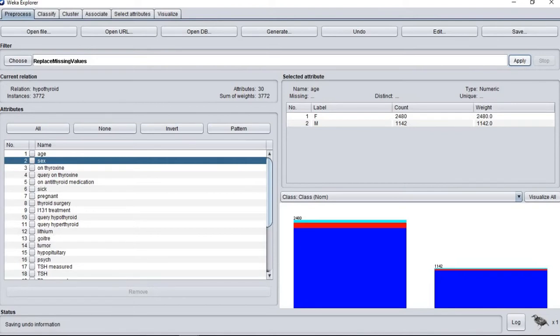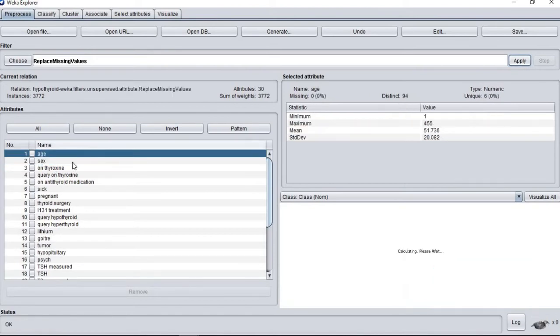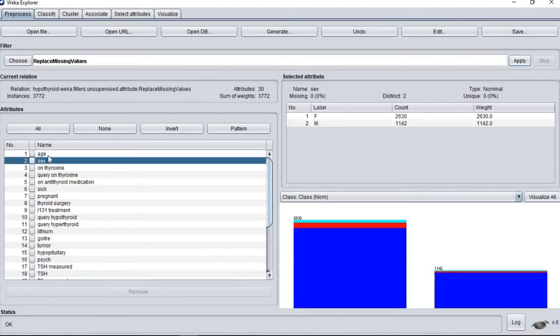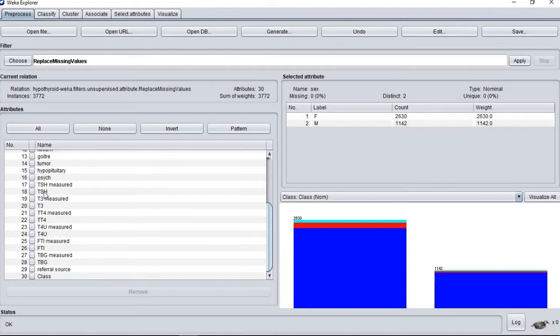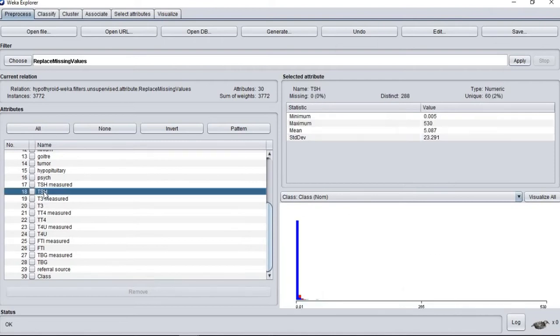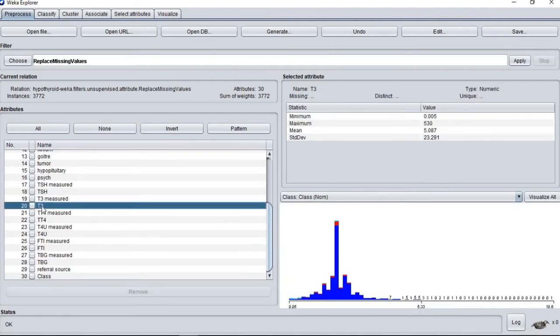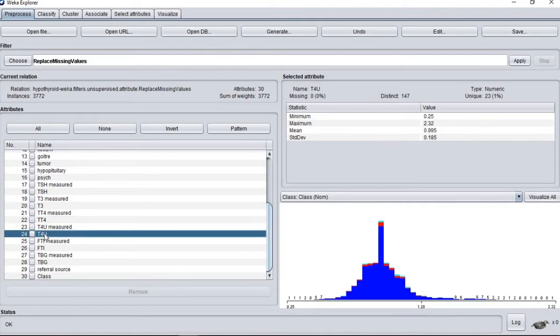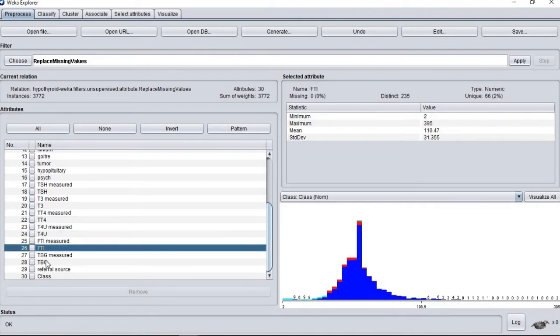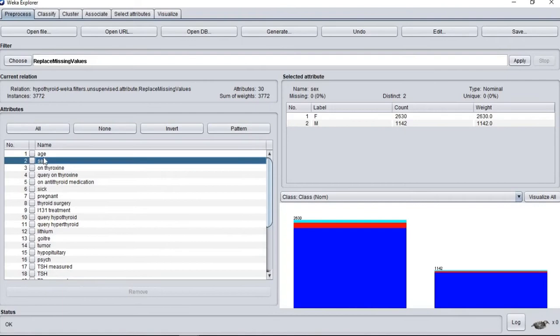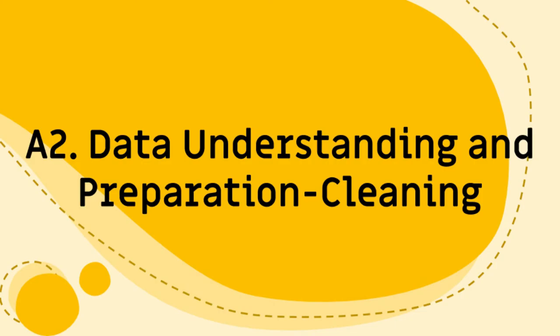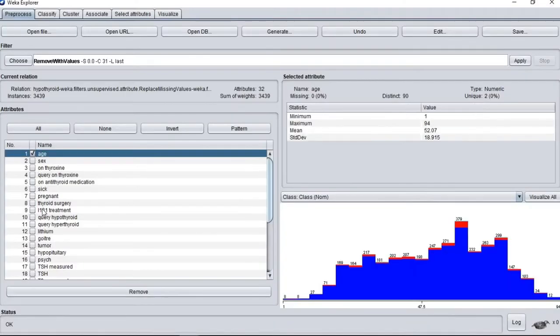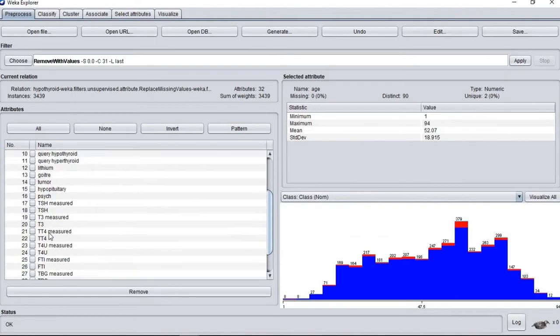For noisy data, we plan to discretize the data. Four attributes are removed from the dataset because they are considered as irrelevant by our ranker.